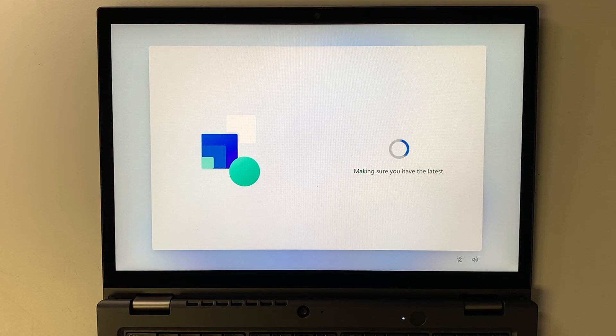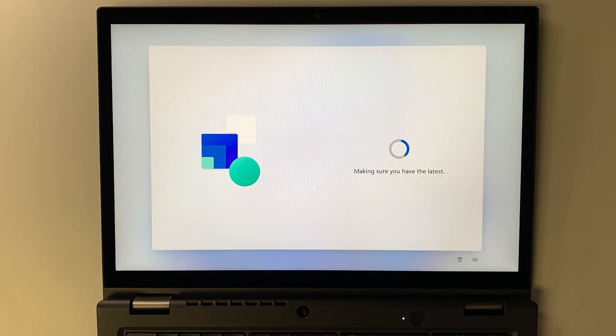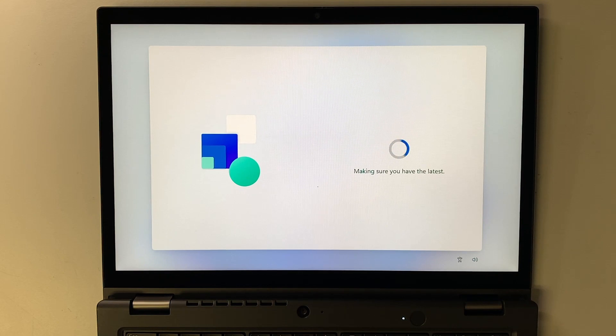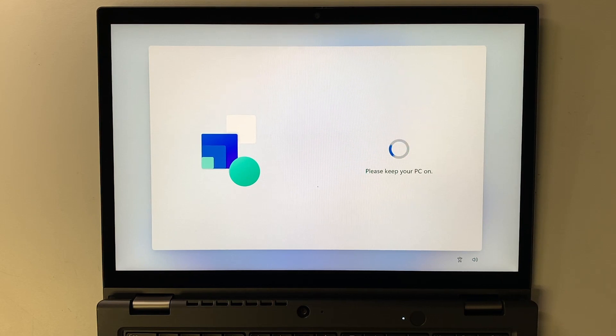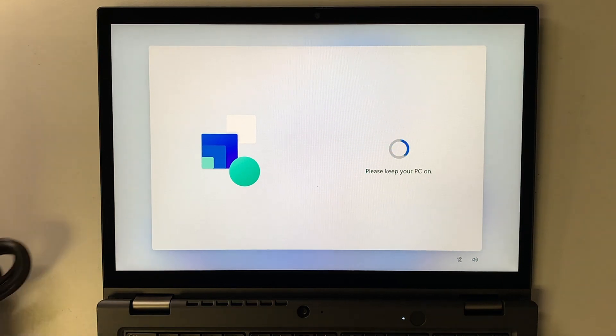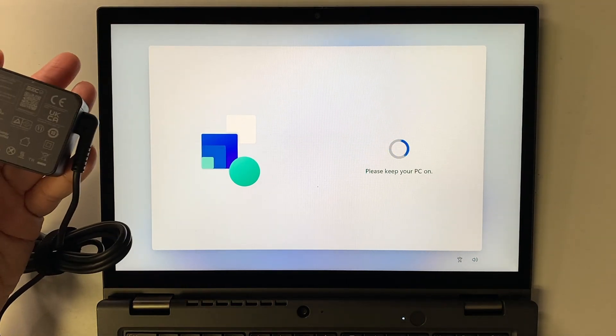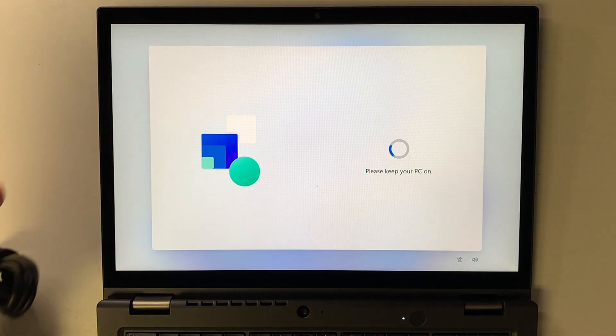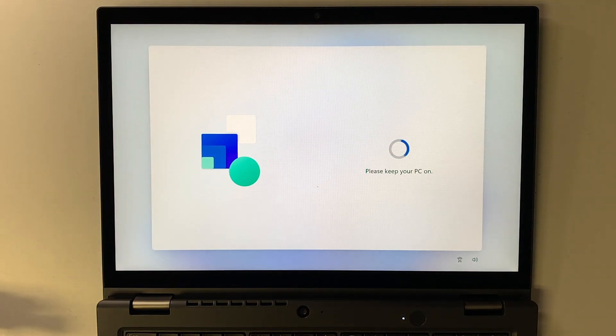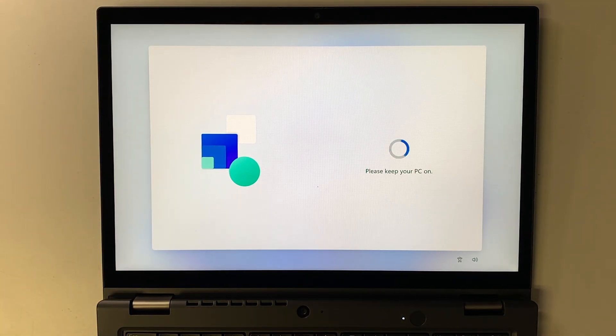It's gonna do some Windows updates. Just leave the computer plugged in. I have the charger here and it's charging up the laptop. If you're using a desktop, just leave it as is.